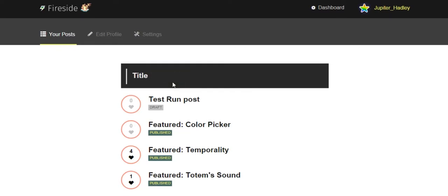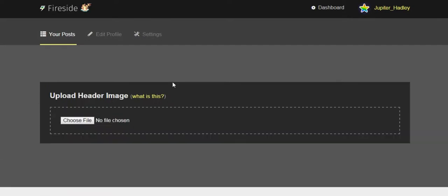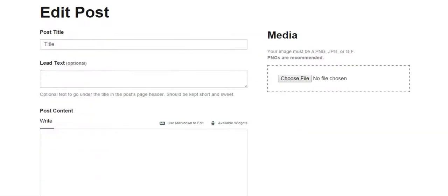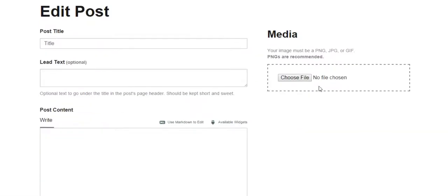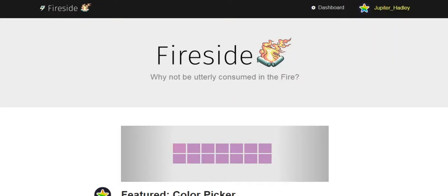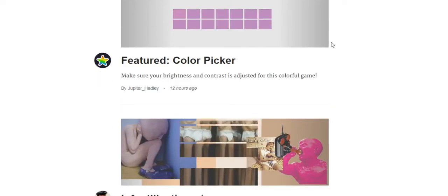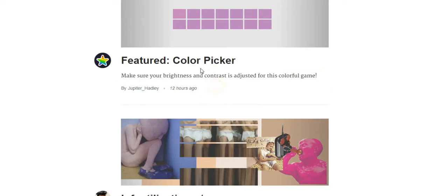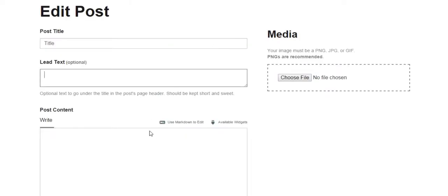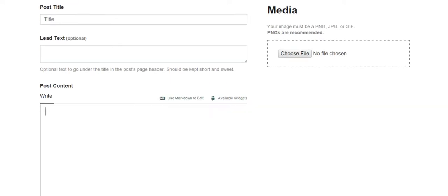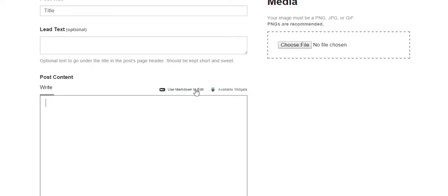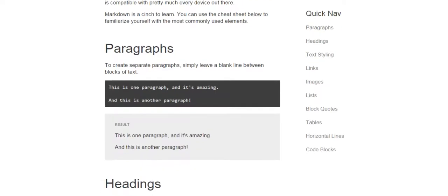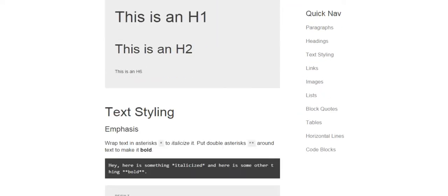Then you have a step-by-step showing you what to do. You can enter the title, and then you've got your lead-in text, which is this text right here that sort of gives you a little insight. You've got your post to write, which you can use markdown to edit, which is the same as their Game Jolt jam pages. It shows you how to make a new paragraph.